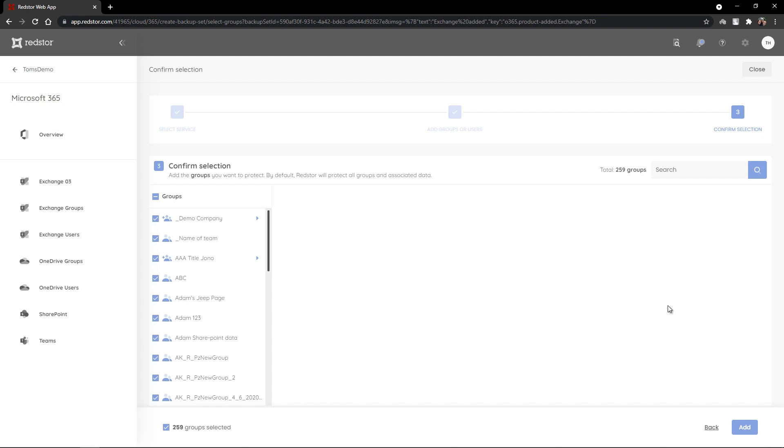Selecting the groups option will pull through all Azure Active Directory groups that are associated with those credentials and that you have permission to protect. By default, all groups will be selected, but you can use the select and deselect all option to remove that selection.